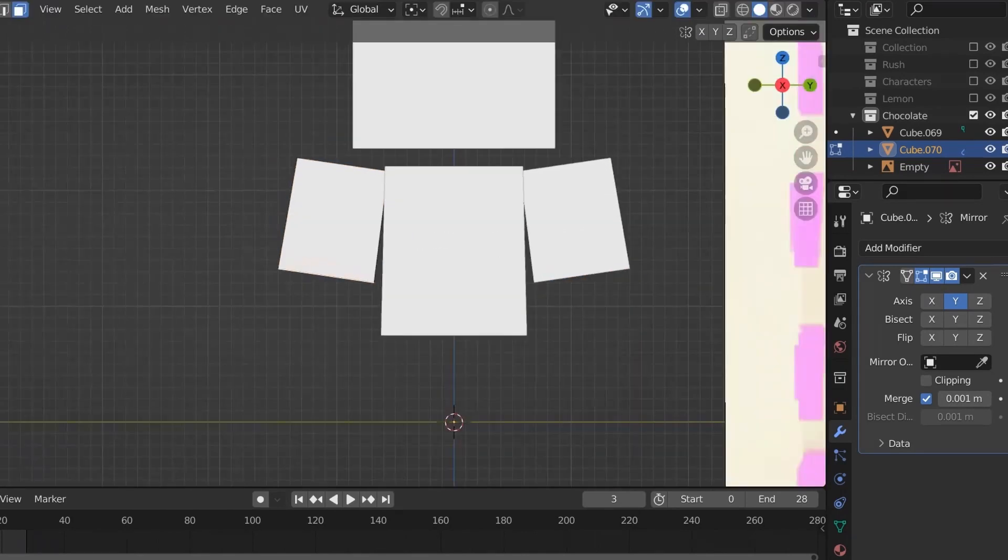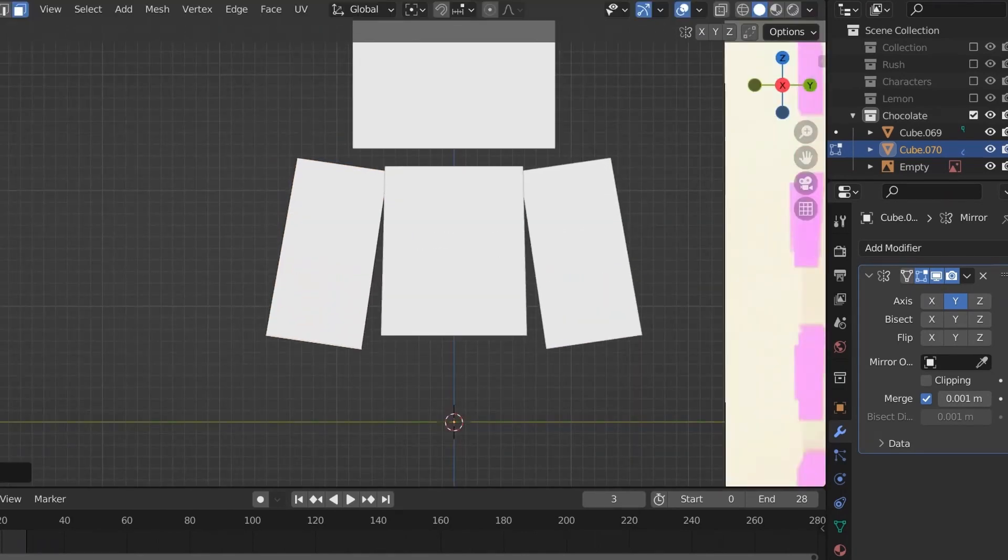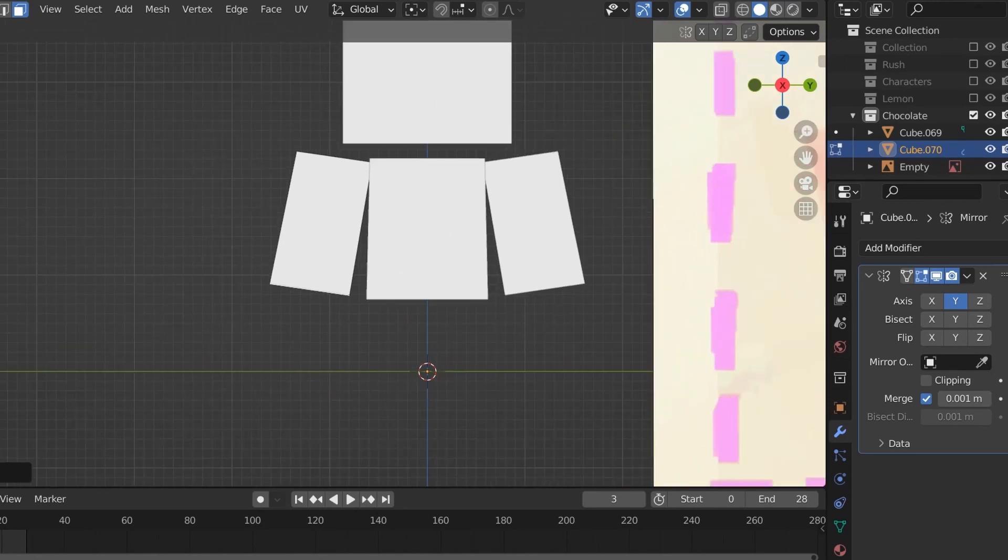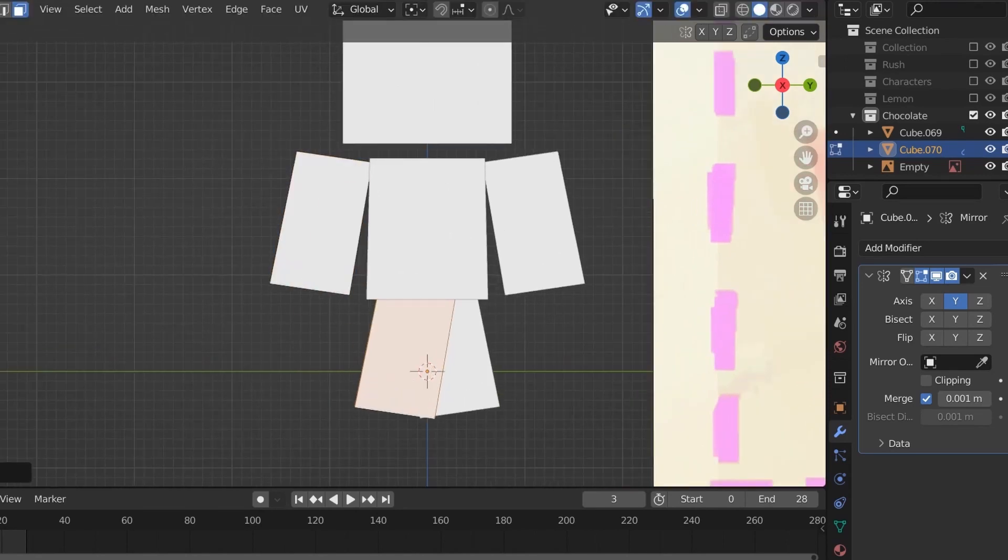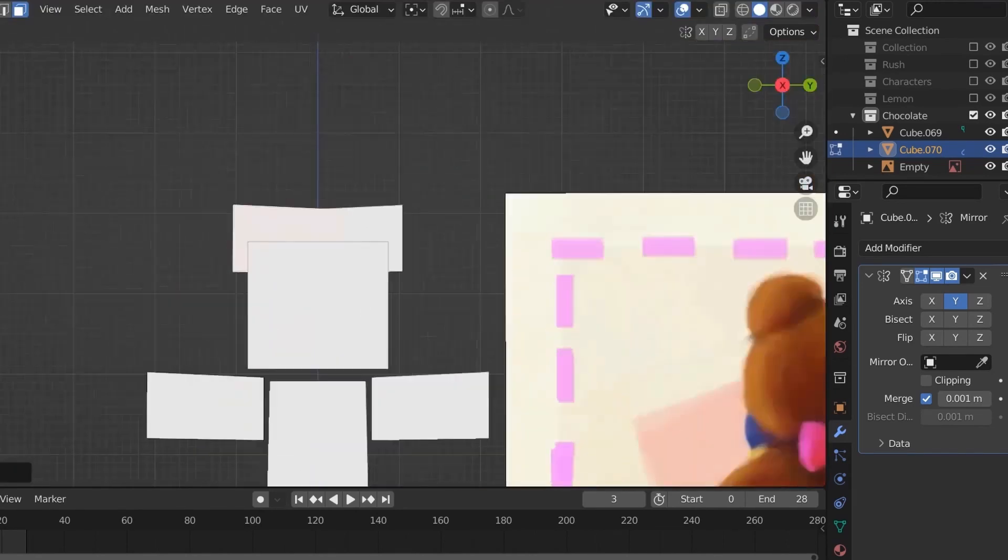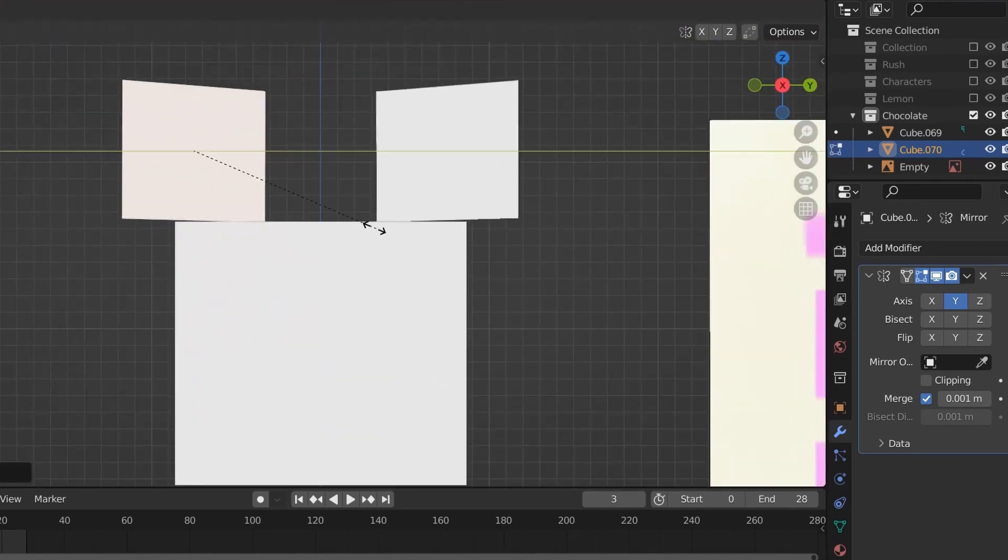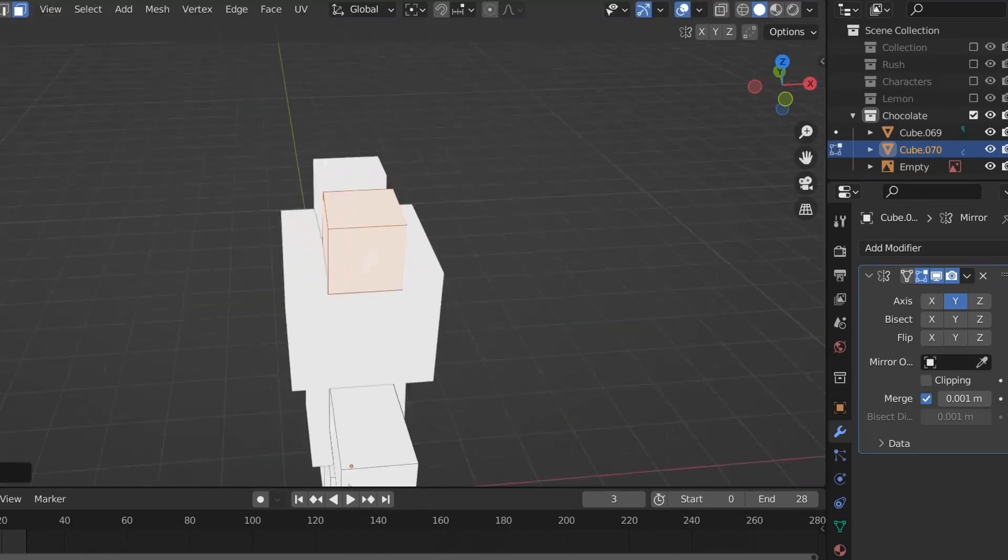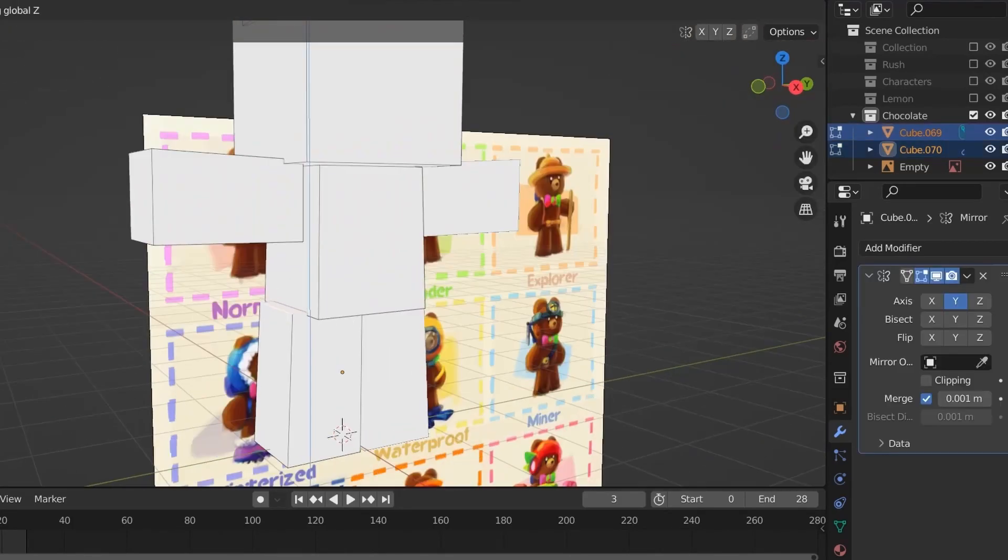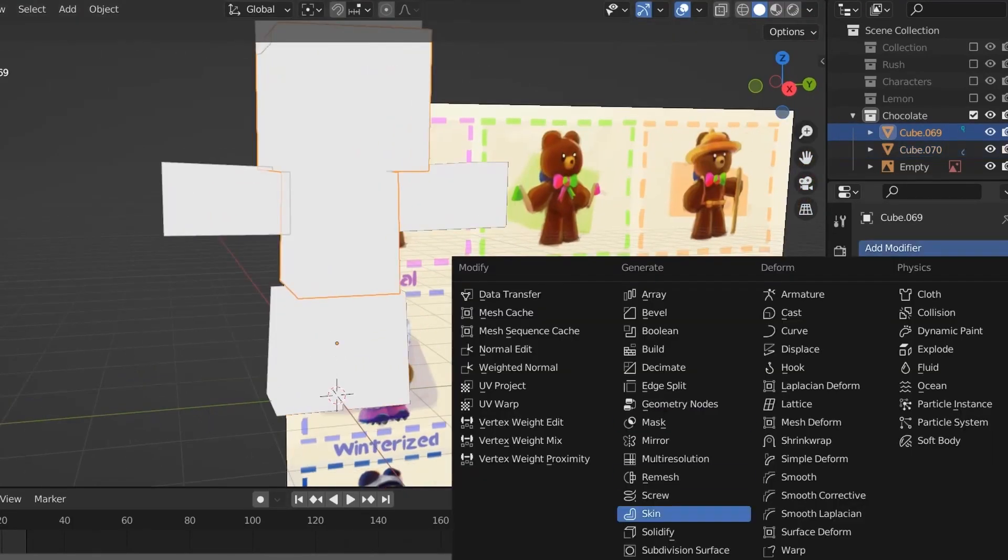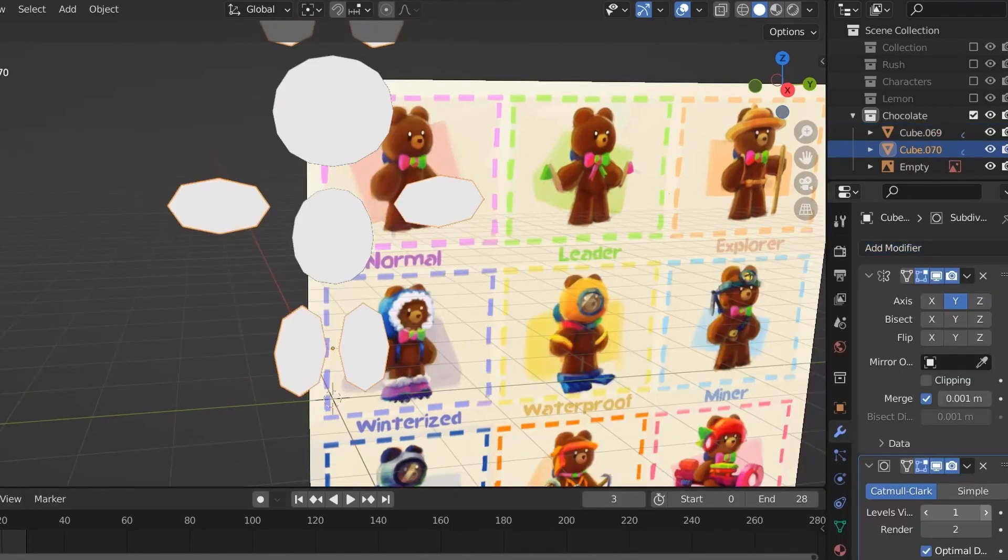Also, if you're making a reference for a character, try to draw them from a flat forward view or like a sideways perspective. I didn't have a very good reference for this character, Chocolate, but since I knew them very well, I didn't think I really needed one.